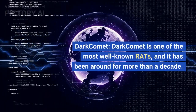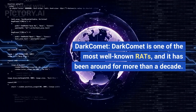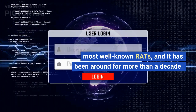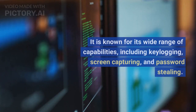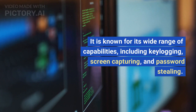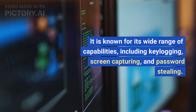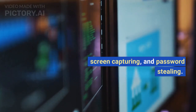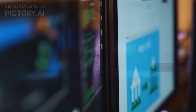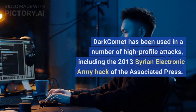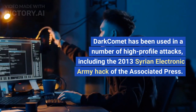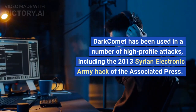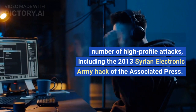Dark Comet is one of the most well-known RATs, and it has been around for more than a decade. It is known for its wide range of capabilities, including key logging, screen capturing, and password stealing. Dark Comet has been used in a number of high-profile attacks, including the 2013 Syrian Electronic Army hack of the Associated Press.